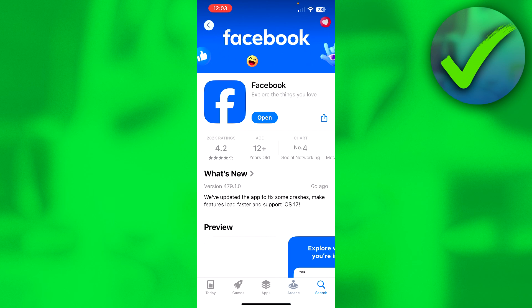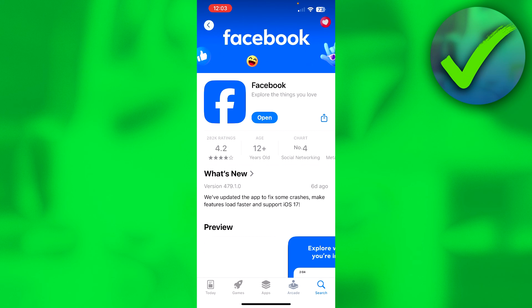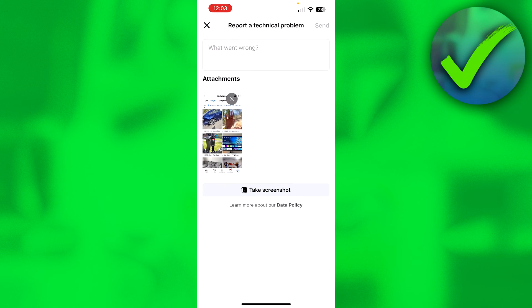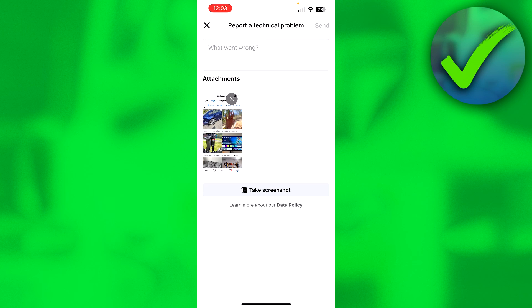But yeah, so hopefully it will be available. So that's pretty much it, those are all the methods that I can give you guys. So yeah, this is how to solve marketplace isn't available to you on Facebook.